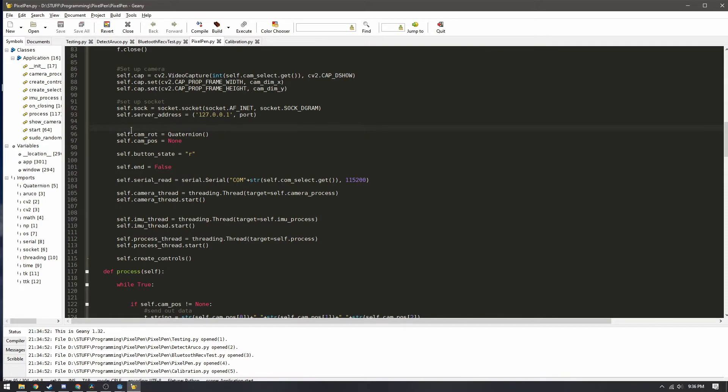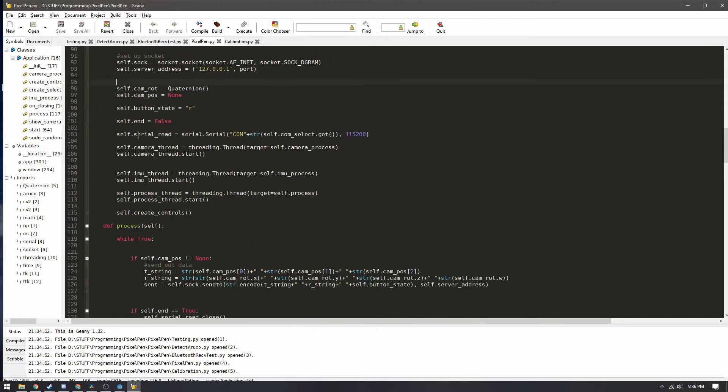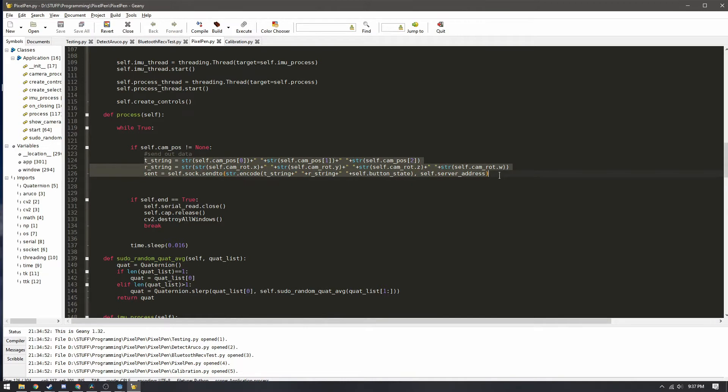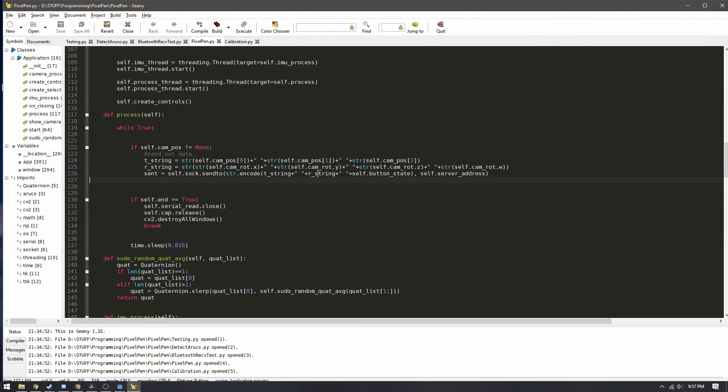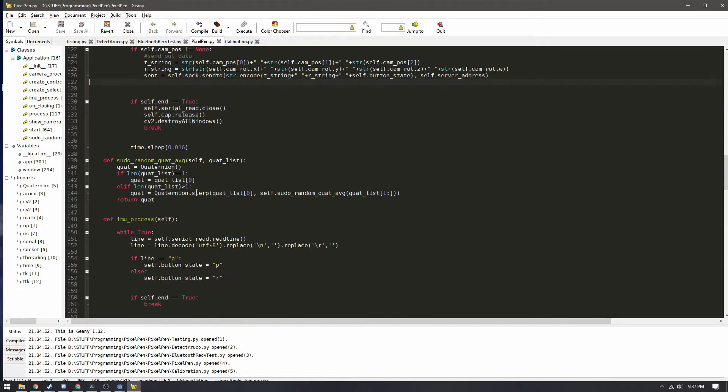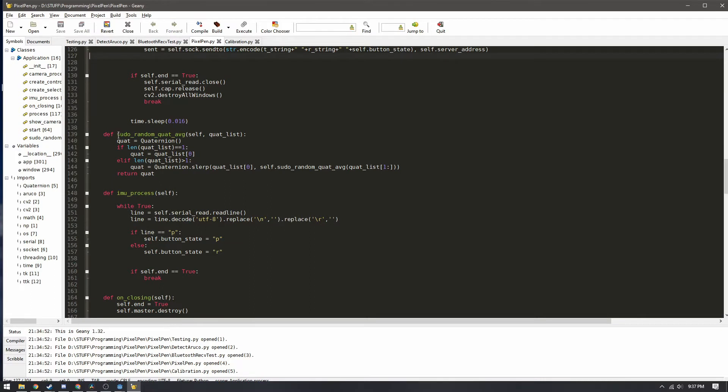Here in the process function we just have where the actual data is sent over the web socket to the application so it sends over its position and its rotation as well as the state of whether the button is being pressed or not.